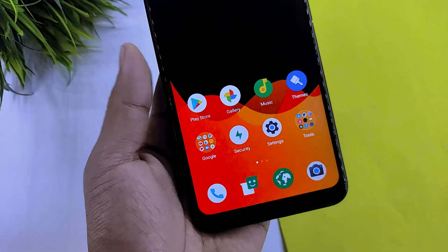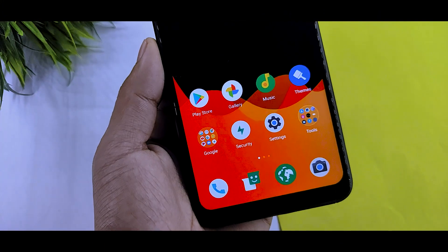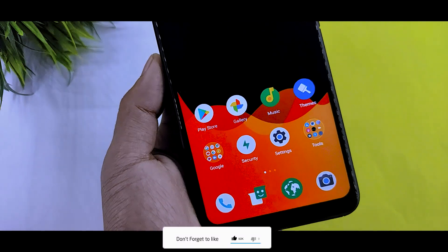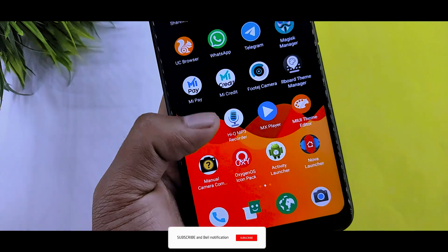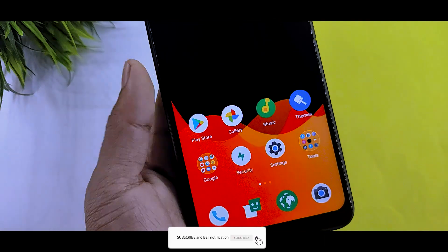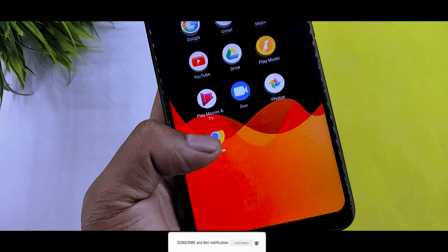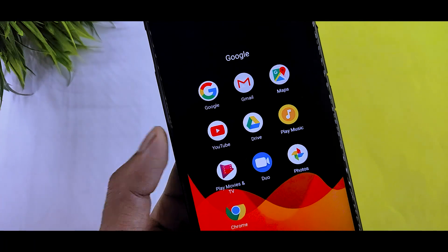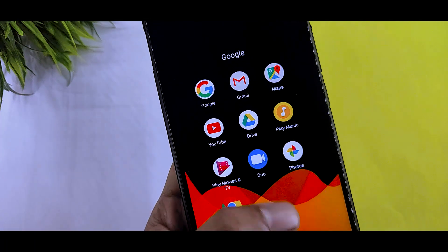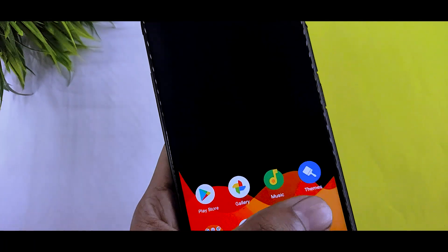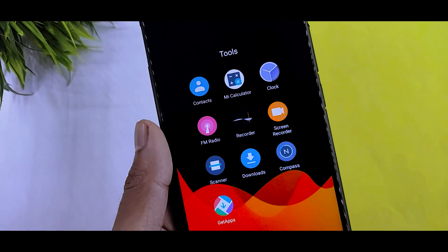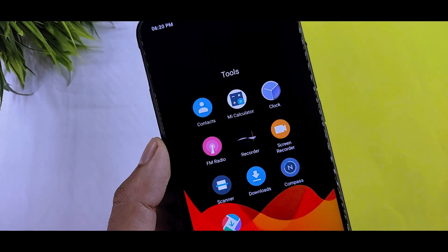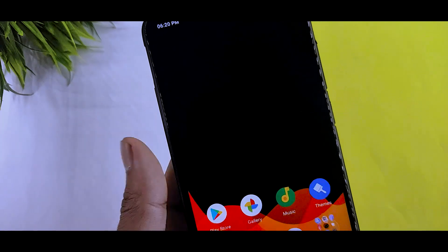So if you are searching for the best Google Pixel theme or stock Android theme, then obviously you can try this theme. You can see the home screen, tool folder, and Google folder. You can see the stock Android icon and the same icon pack.